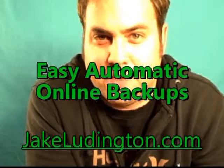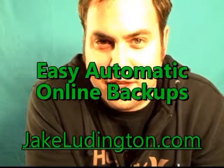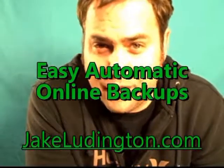Jake Ludington here, and I'm going to show you an easy way that you can back up everything on your computer, set it up to be automatic, and never have to worry about whether or not you're going to lose any of your files ever again, period.